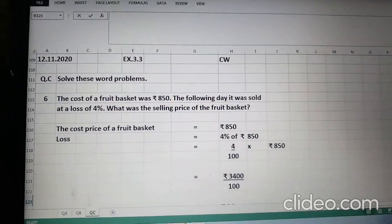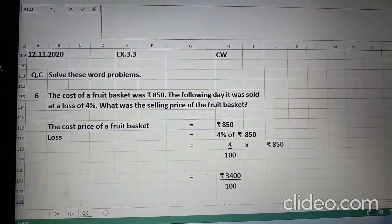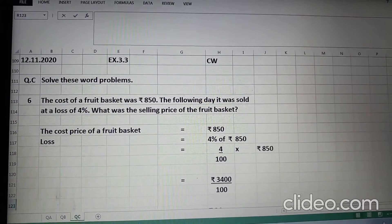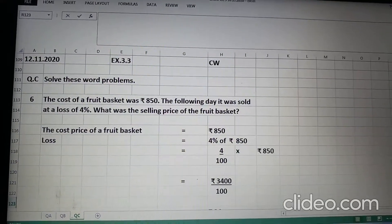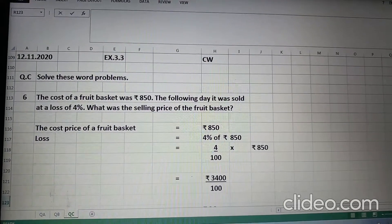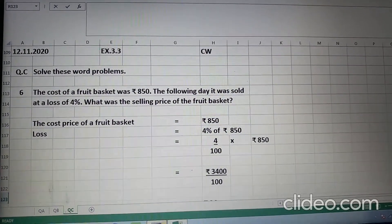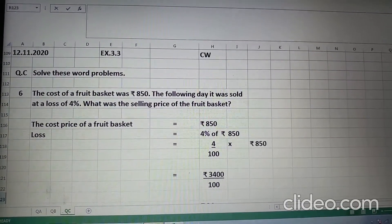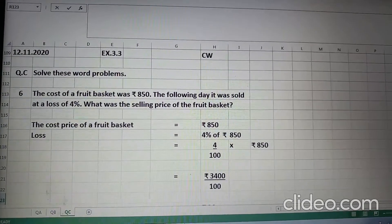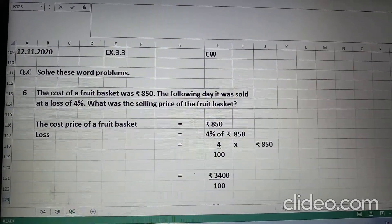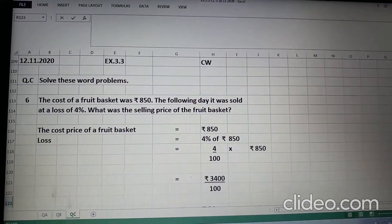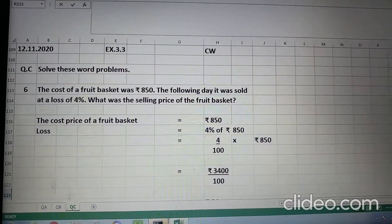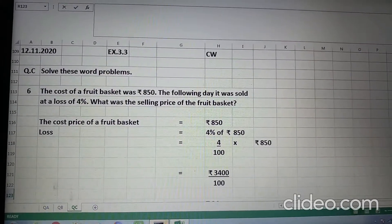Hello children, today we will continue with question C — solve these word problems. Part 6 is: the cost of a fruit basket was Rs. 850. The following day it was sold at a loss of 4%. What was the selling price of the fruit basket?